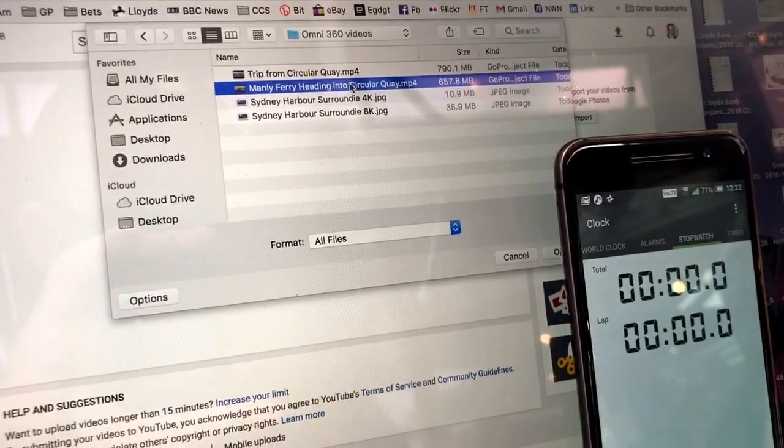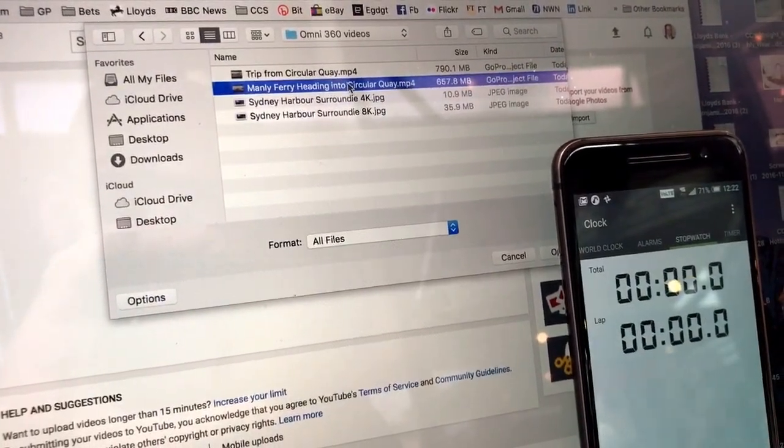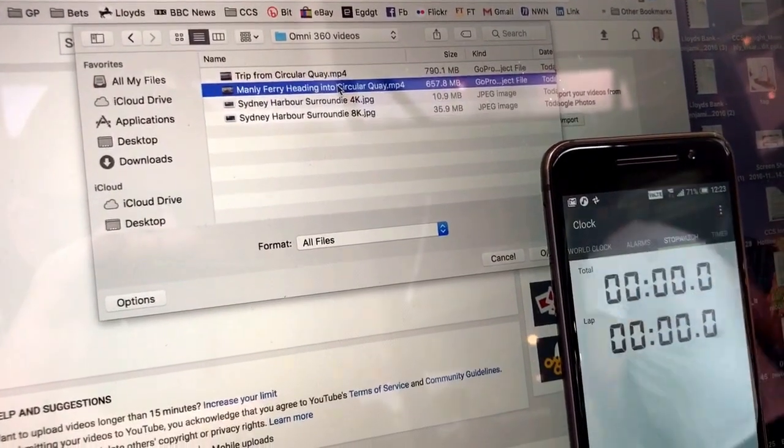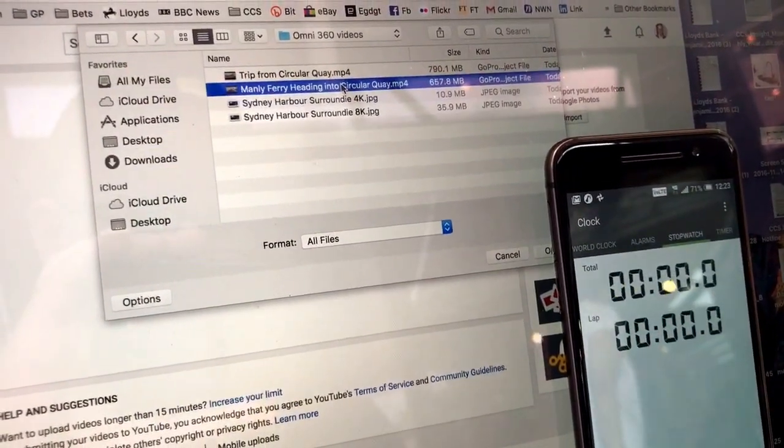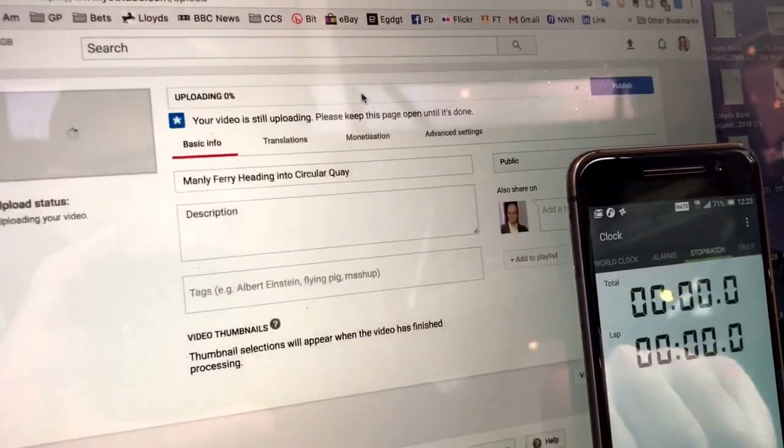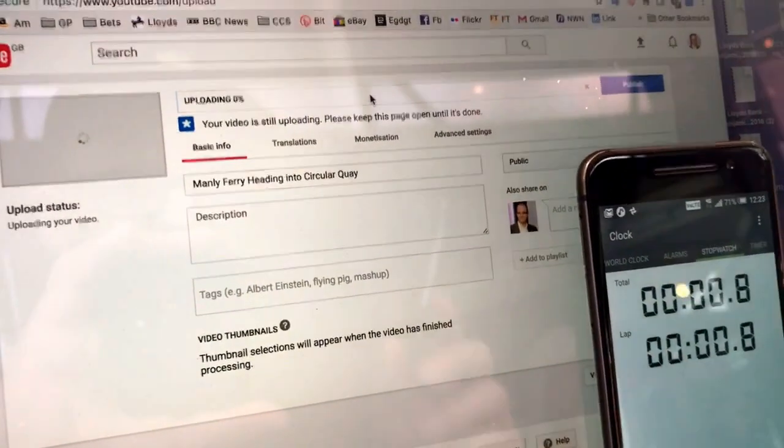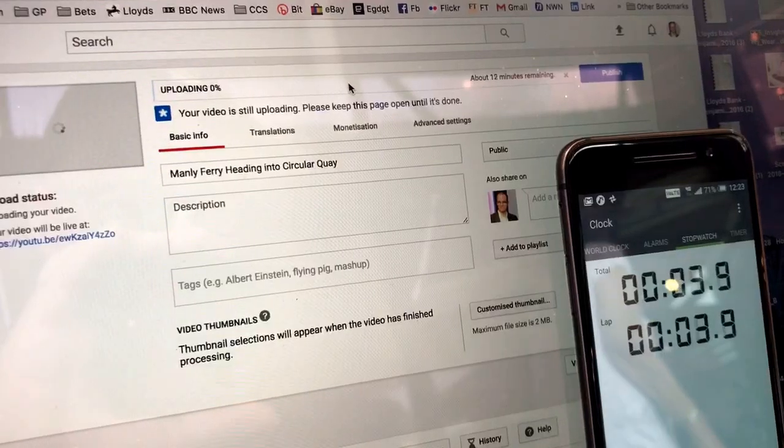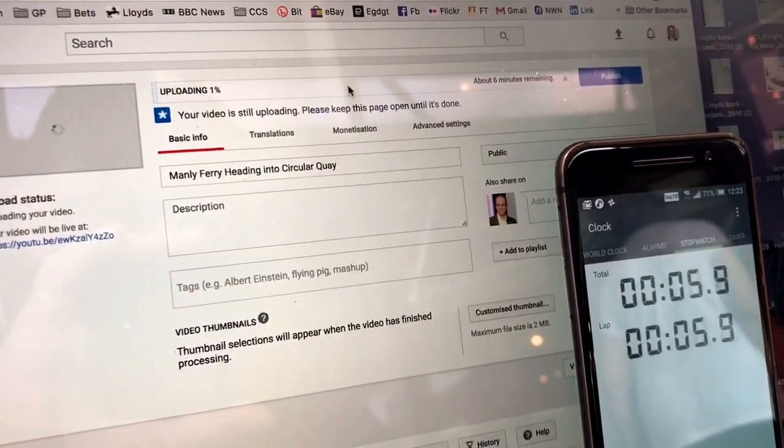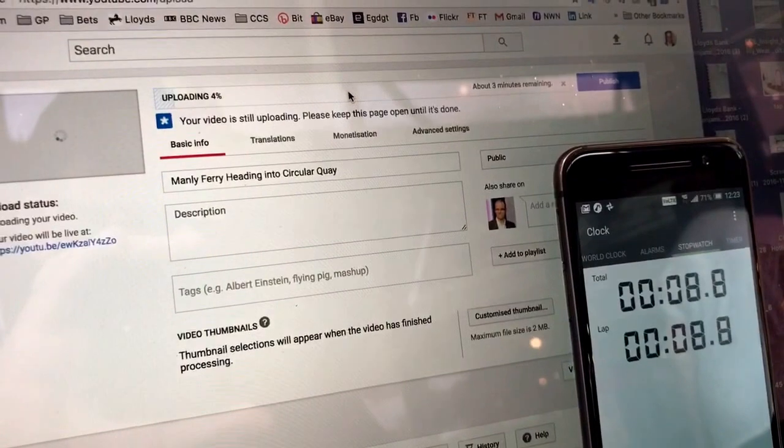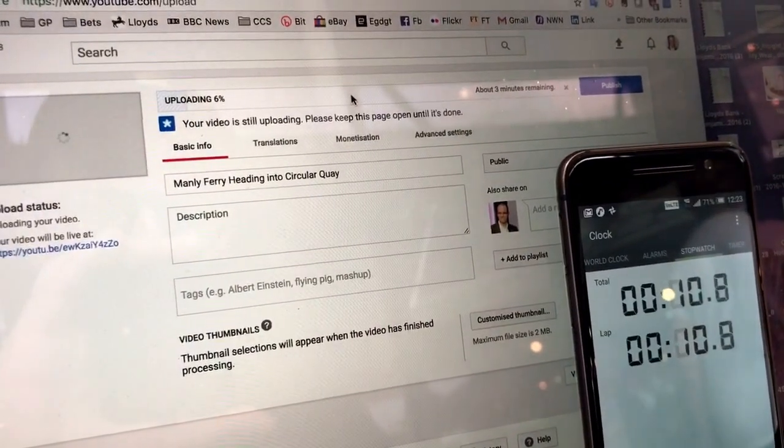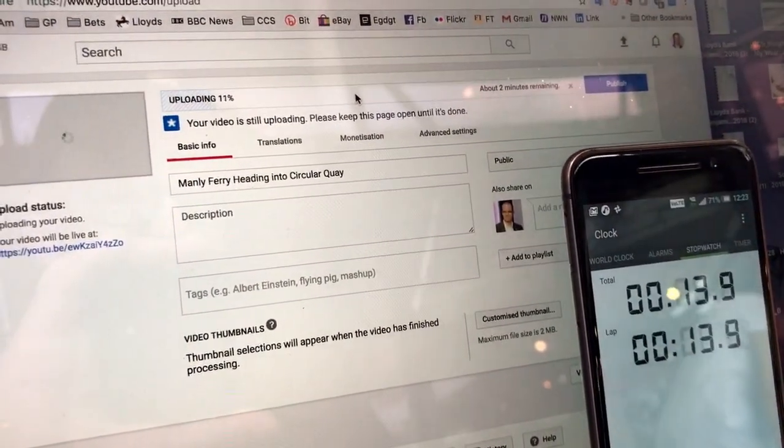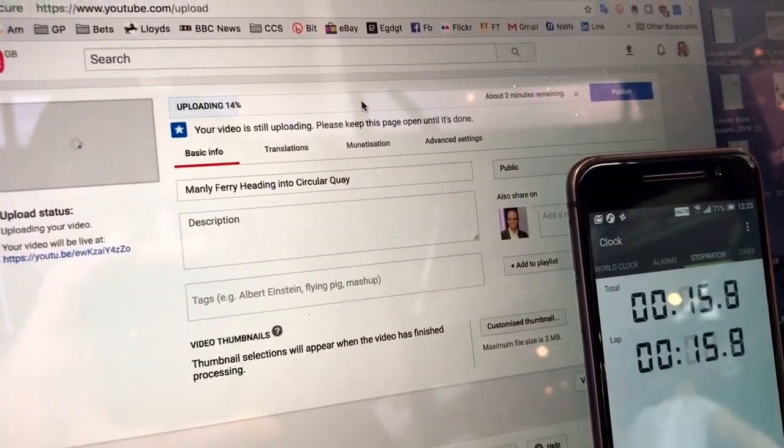So I thought I'd try and upload on the live network. It's lunchtime, it's a Friday, it's very busy here in Sydney. And I've got a video here, it's a 4K 360 degree video that I'm going to upload onto YouTube. It's a big video, over 600 megabytes, and I just thought it'd be interesting to see how long that took. So we're already going, two minutes remaining.